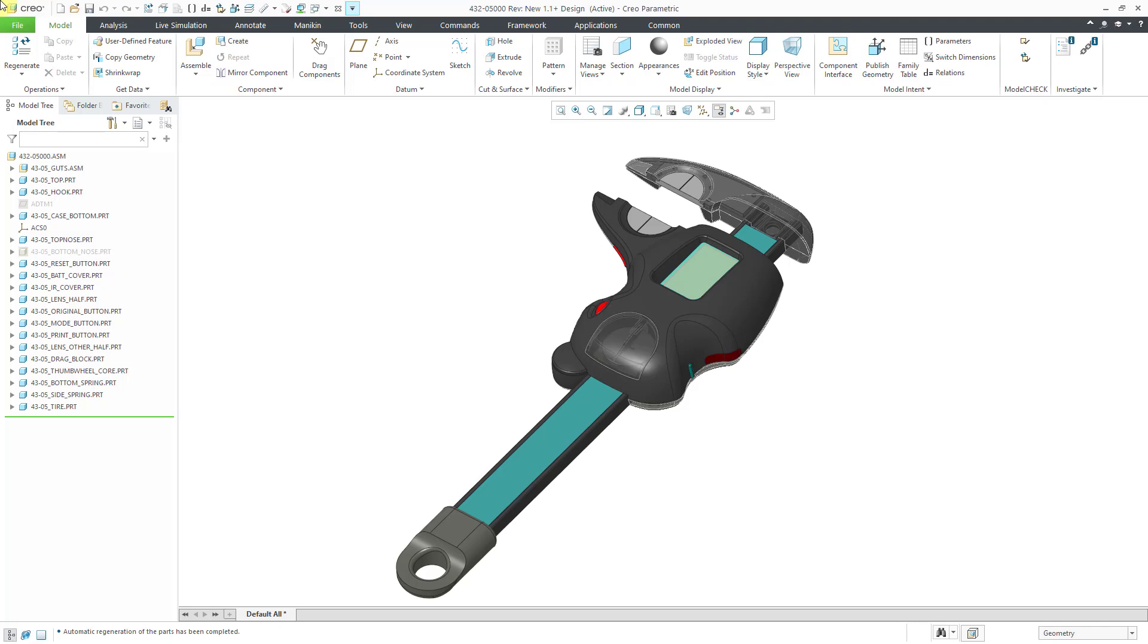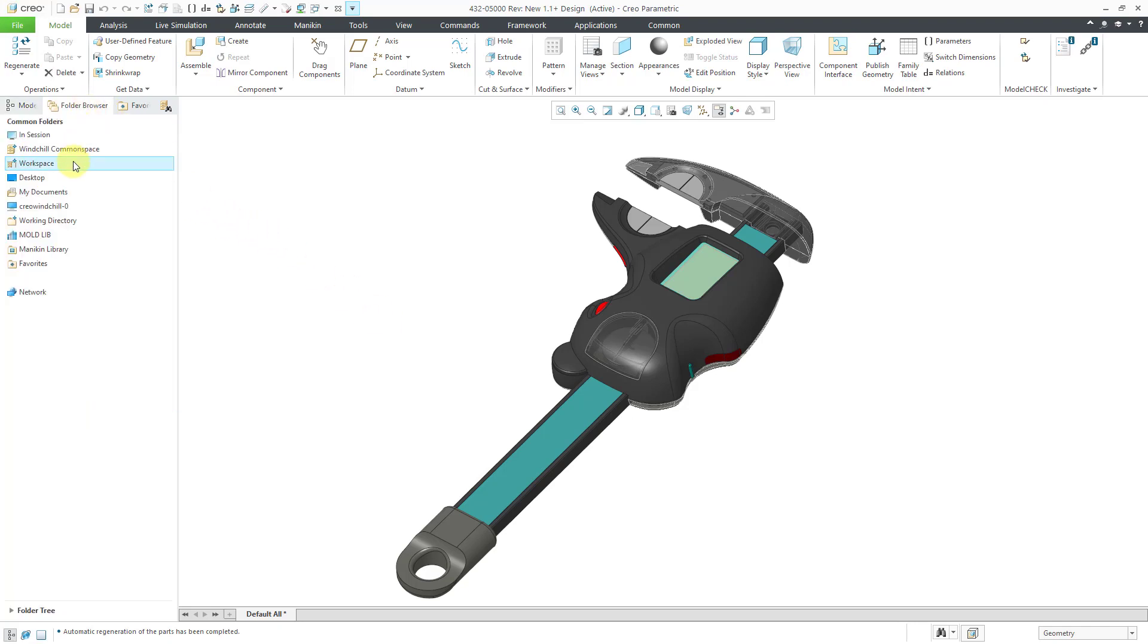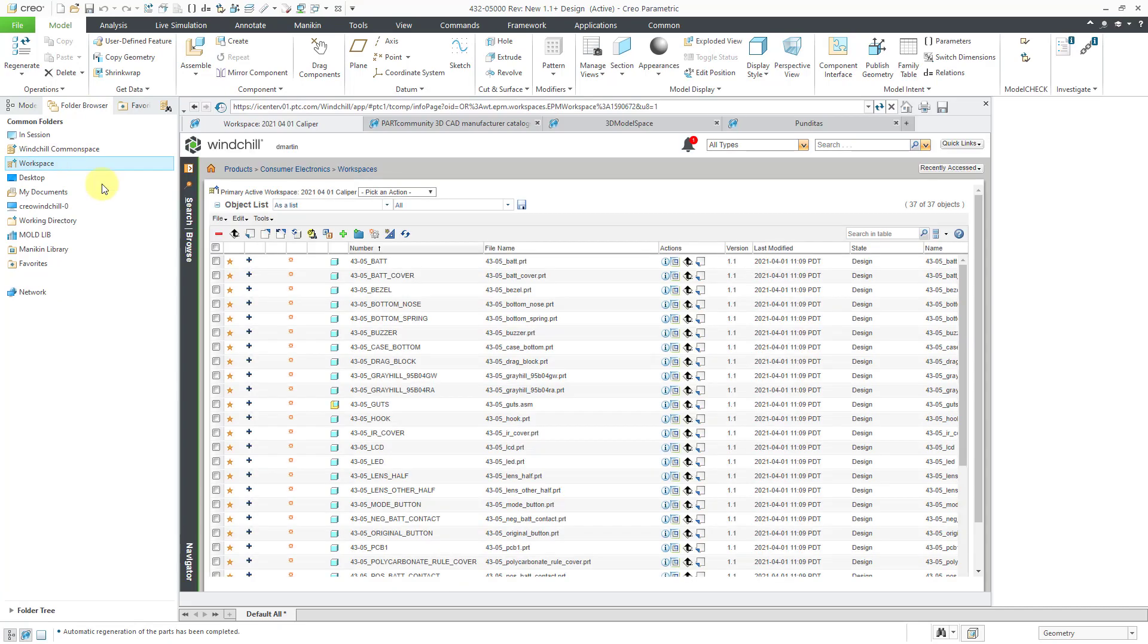Let's take a look at a situation. Here I have an assembly open. I have saved it into my workspace. If I go to my folder browser and go to workspace, you can see I have all these different new objects in here.